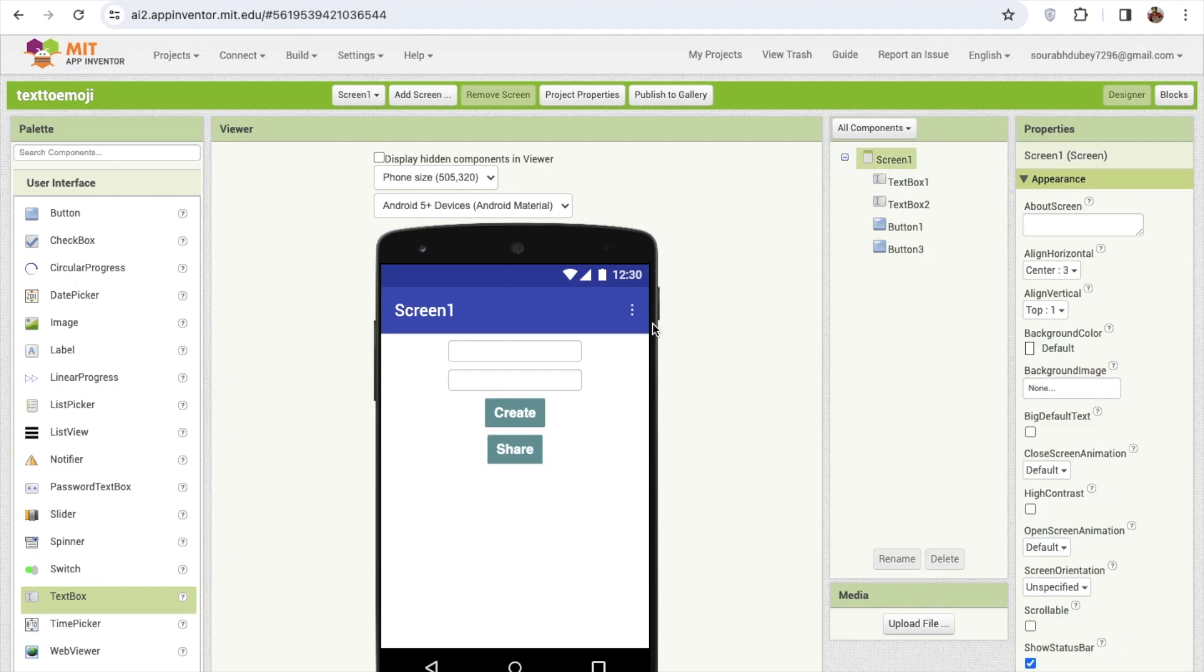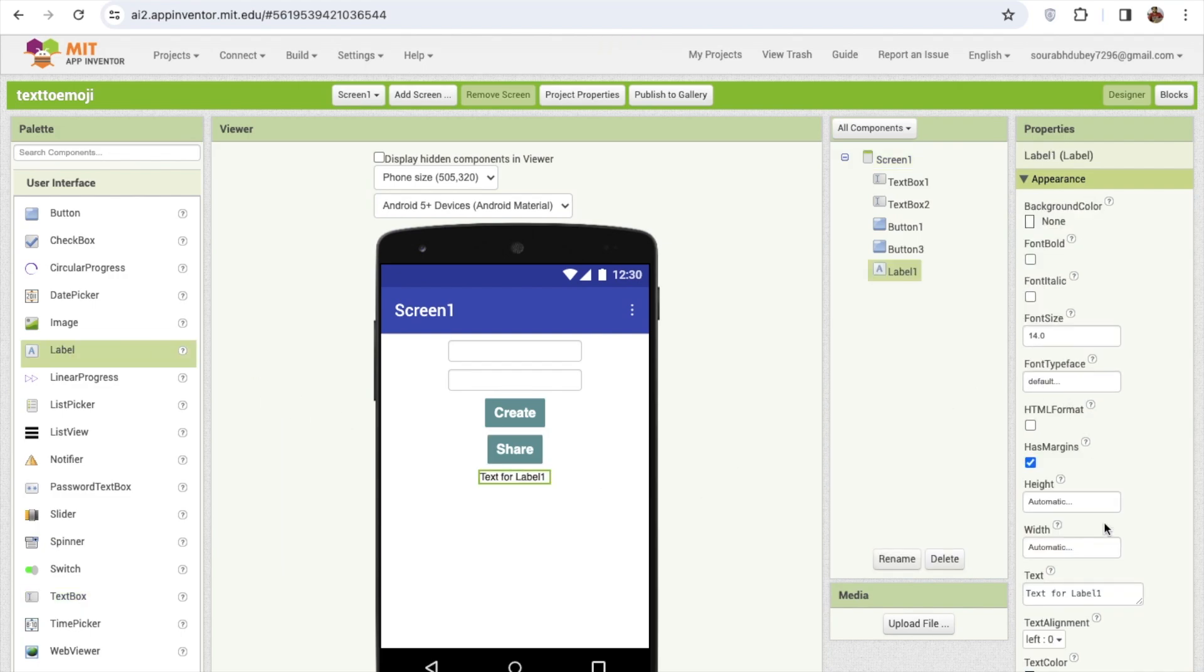Now we need to display the data. I'm gonna display the data in the label and I'm gonna make this label to like dot dot dot dot text. And I'm gonna make this text in the center.